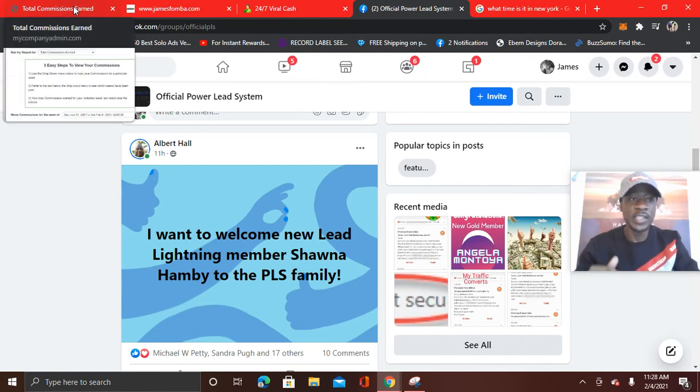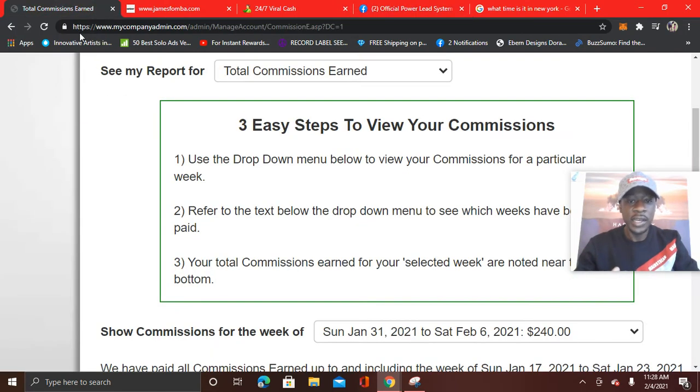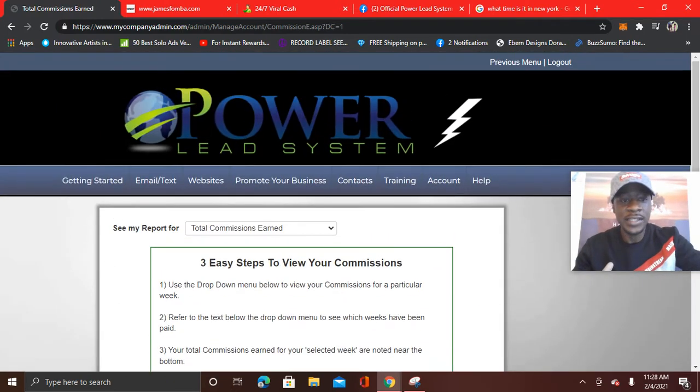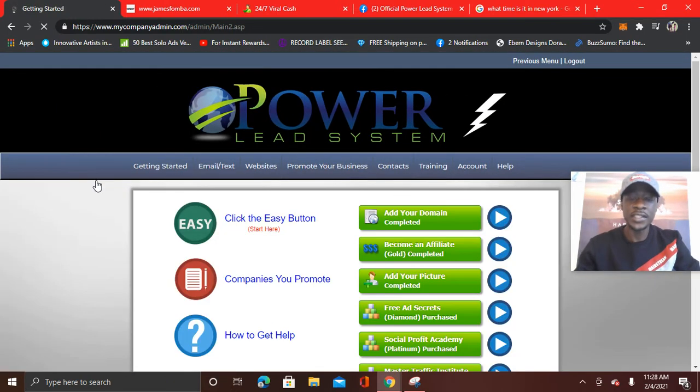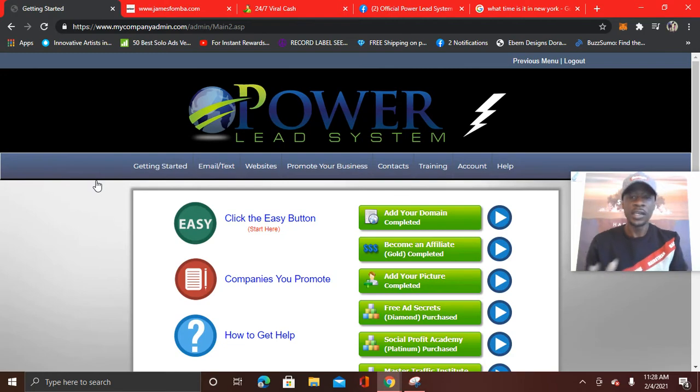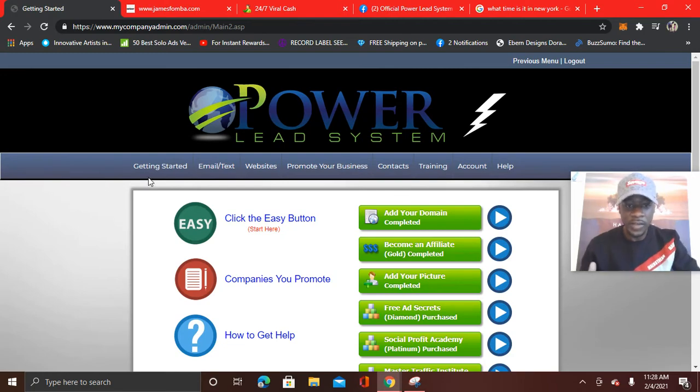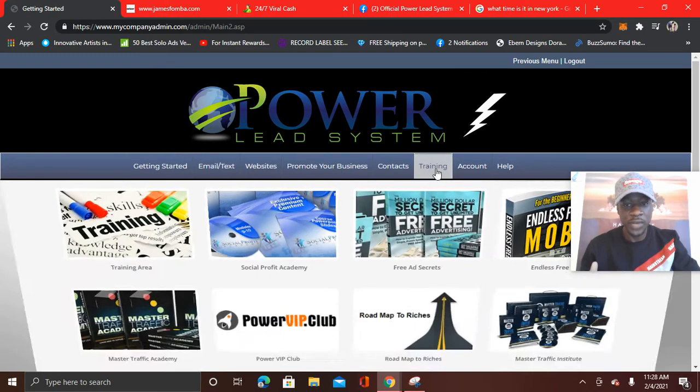This company pays out weekly. Now what I wanted to show you was how to access the new sales funnel. And the cool thing is that everything can be learned. There's videos and everything. Look, there's training.